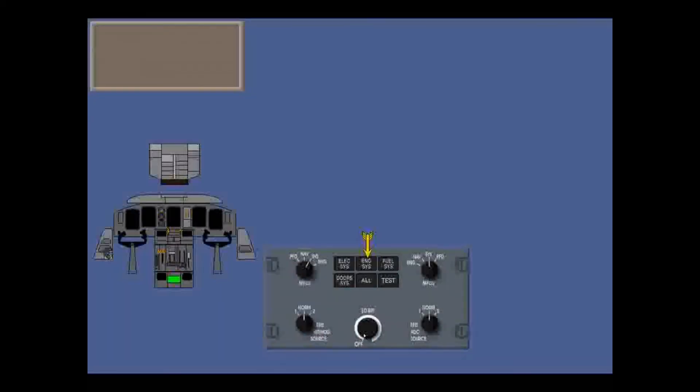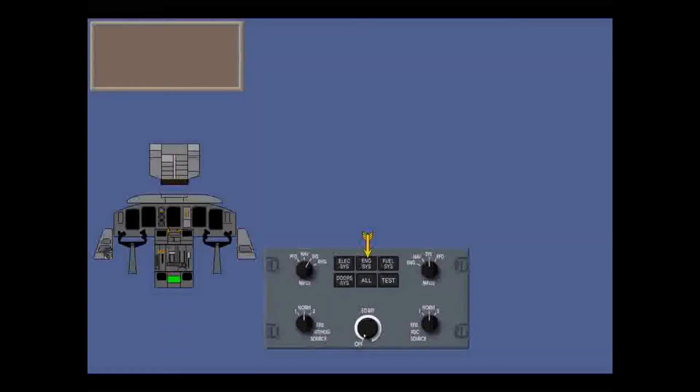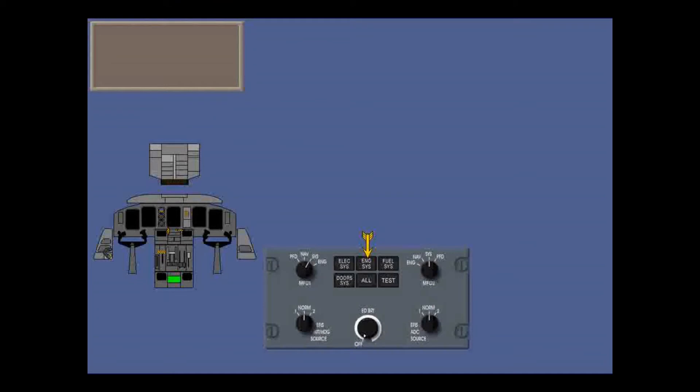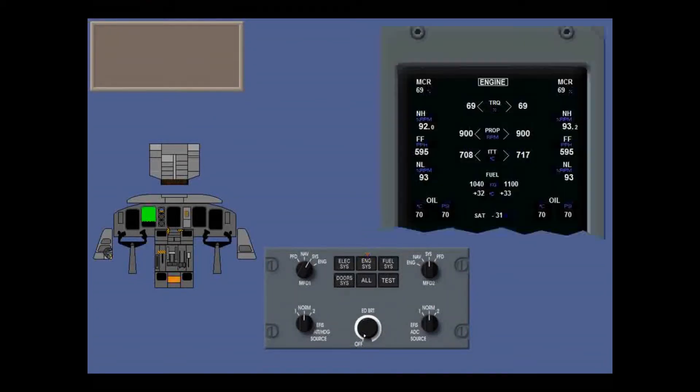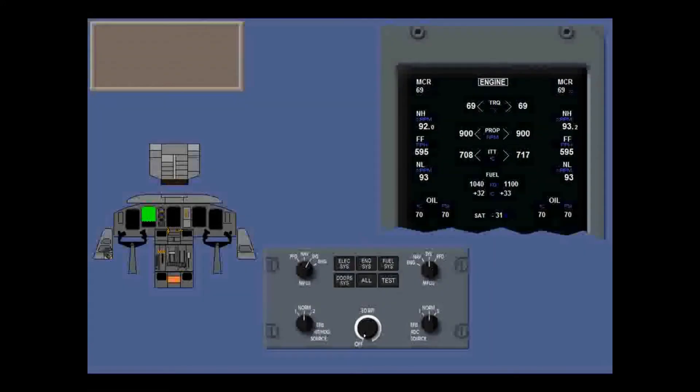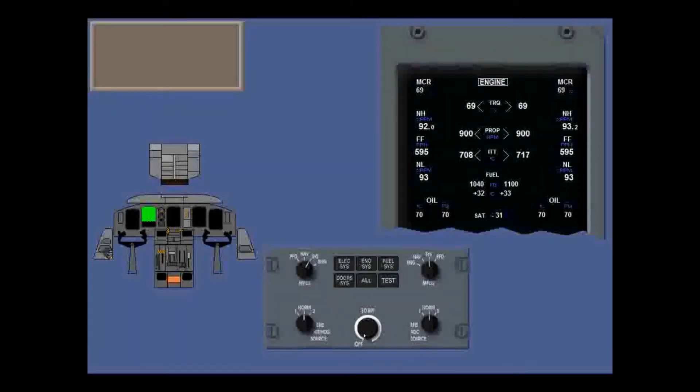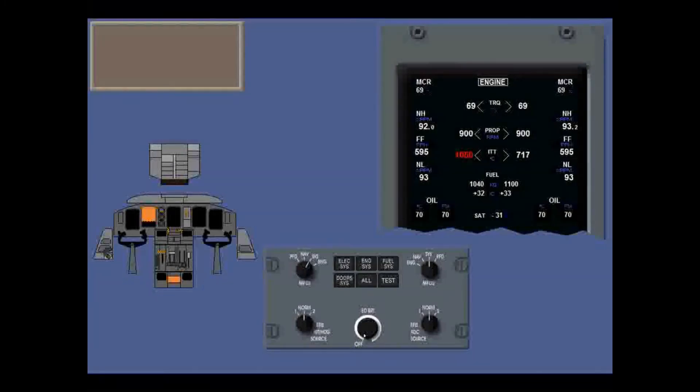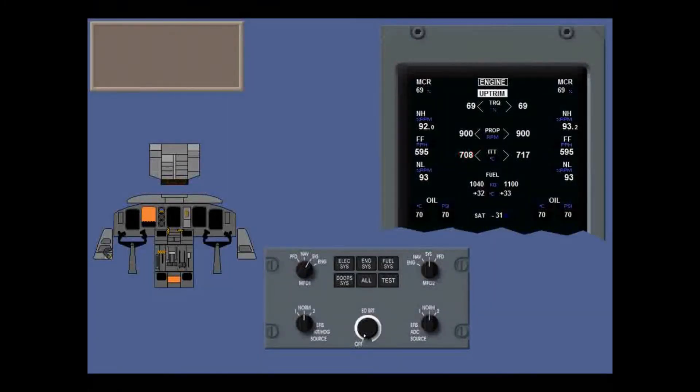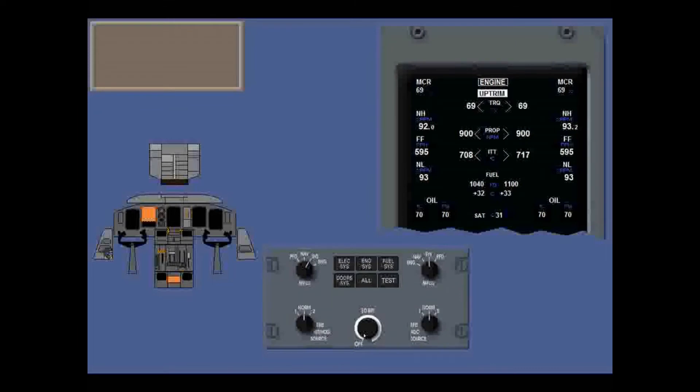As well as the engine display, you can also select the engine display format on MFT 1 or 2 by using the engine system button on the ESID. You get a simplified display with the same functionality, no dials, but digital readouts, with the same color changes and the same message annunciations.